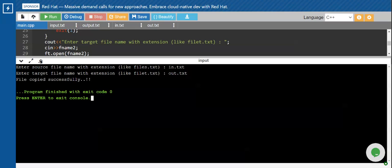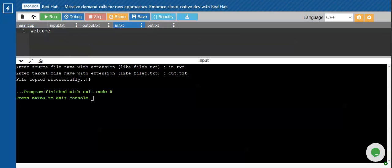It's then asking for the target file name, so I give it as 'out.txt', and I am getting the message 'File copied successfully'. Now let's verify — our first file had the message 'welcome', and the second file was empty. After running the program, the second file now also contains 'welcome'. This is how you can copy the contents from one file into another using C++.